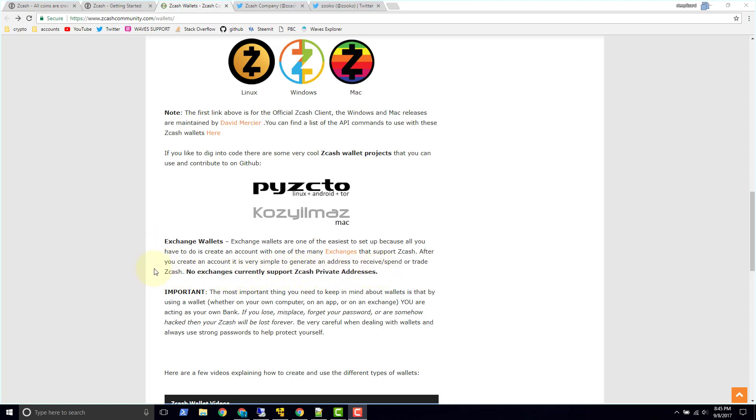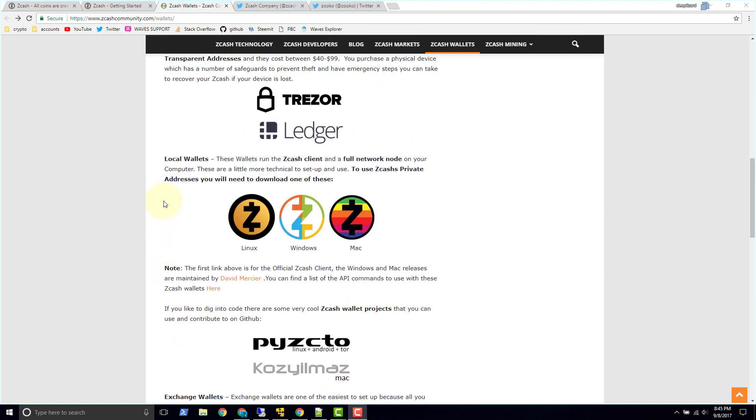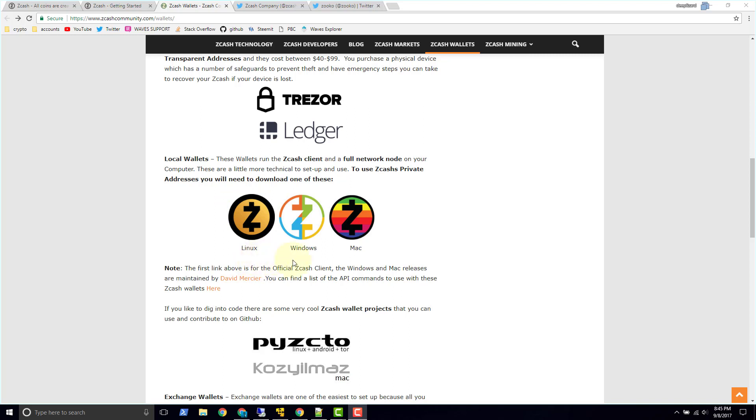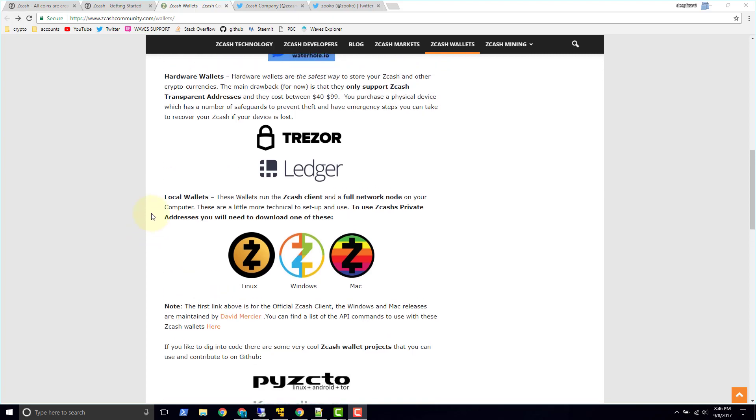And if we just look here at local wallets, these wallets run the Zcash client in the full network node on your computer. And to use Zcash private addresses, these are the Z addresses, you will need to download one of these. So this is the official one, Linux distribution, and these two were, this one's official, these two were supported by or developed by people in the community. So if you want to generate a Z address you're going to need to use the Linux distribution of Zcash.